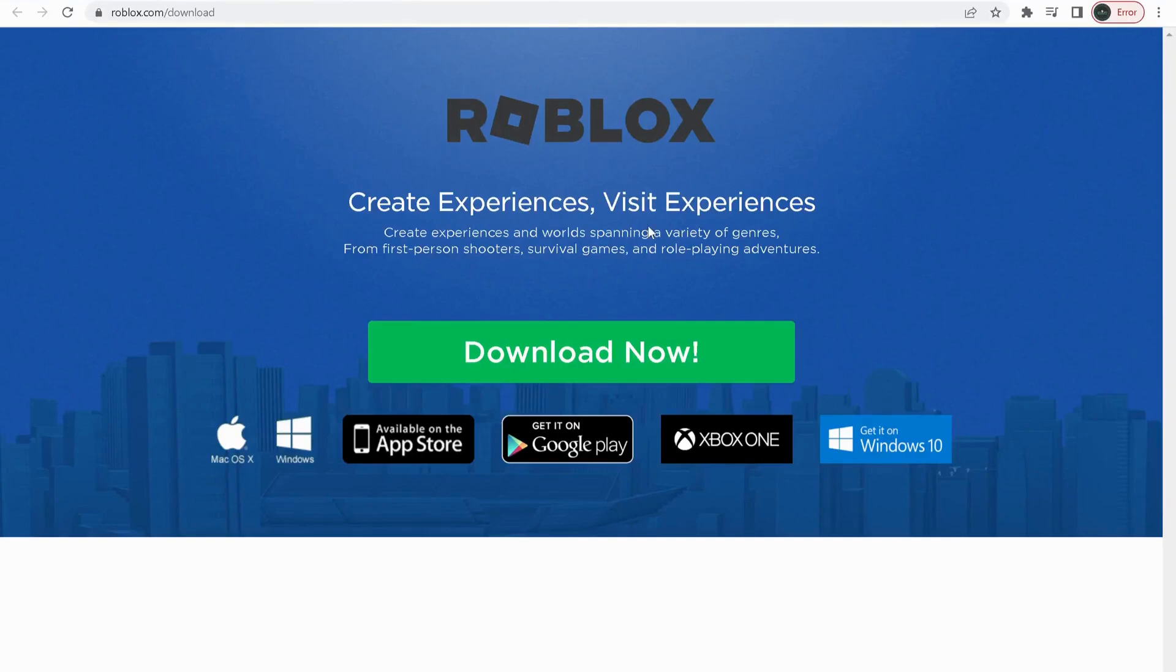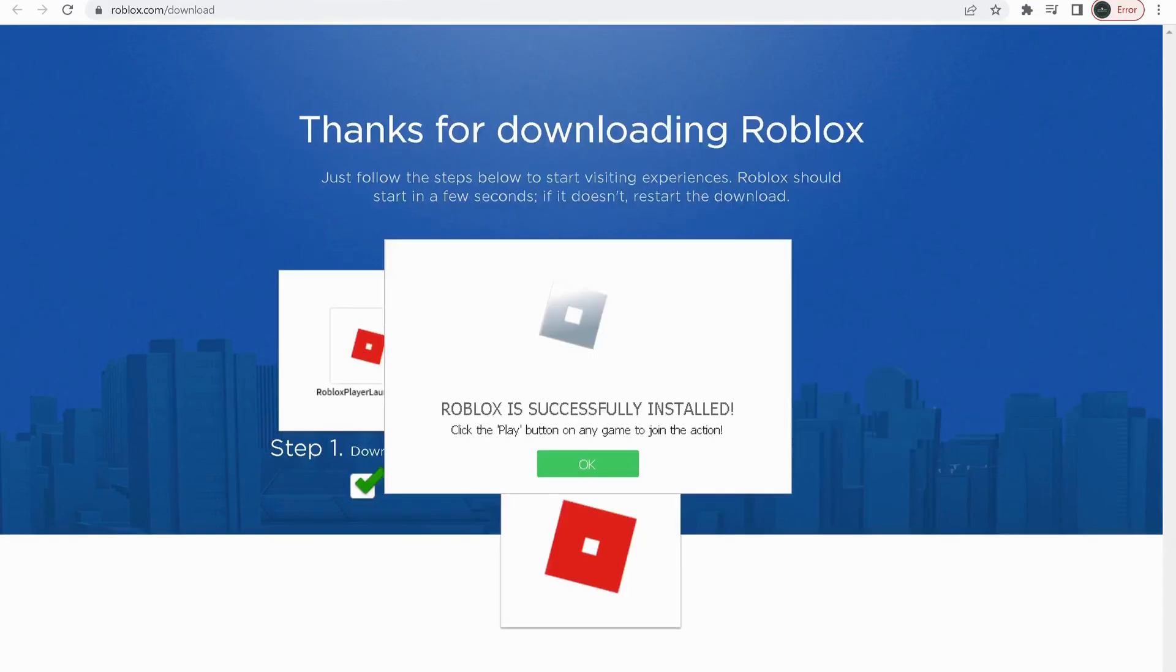Once you deleted the folder, then head over to this website and download Roblox again. The link will be in the video description. Once the installation is completed, make sure to restart your computer.